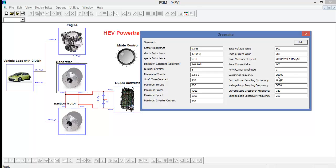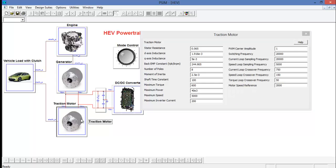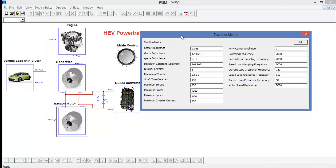And the last parameters are actually defining a control structure for it at a top level. We can see a switching frequency being defined, and then we can see a current loop sampling frequency, voltage loop sampling frequency, and crossover frequencies for both of those control loops being defined. The same applies for the traction motor, but instead of a voltage loop, the outer loop is a speed loop. There's also a motor speed reference. This will be the speed of the vehicle when we simulate.